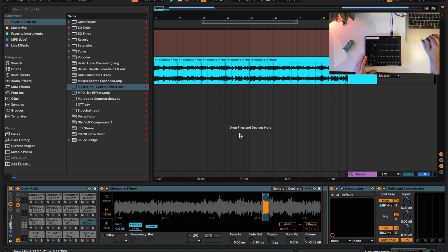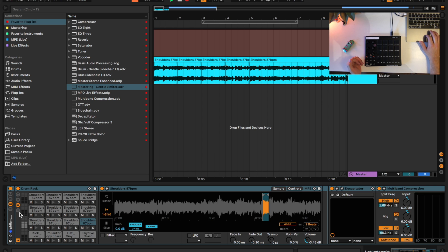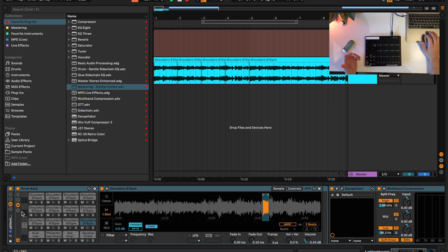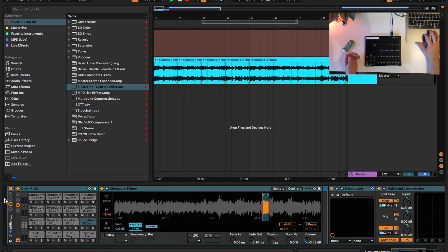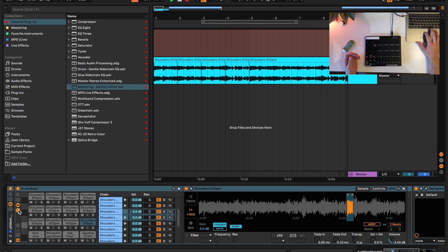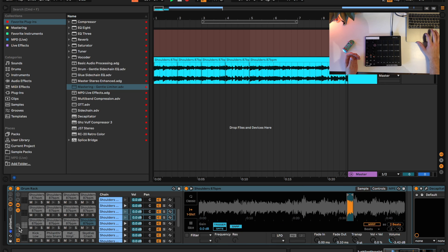So the main thing you want to make sure that you do when you're doing this is you want to set up your choke groups. You want to click this little list icon down here to bring up this little list and click IO, and that will give you the choke group.